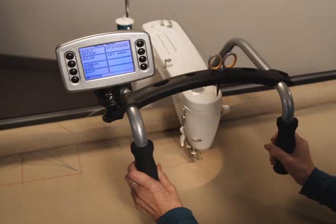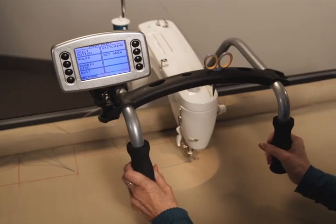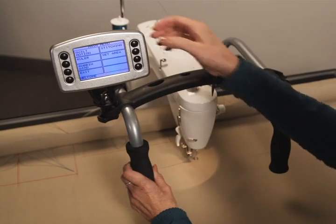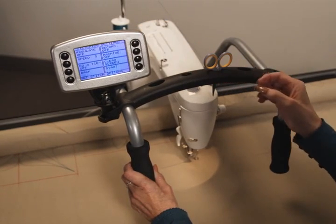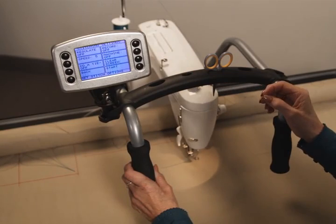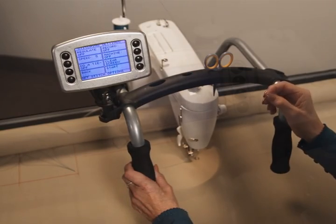With this system, you have the freedom to quilt in freehand mode as well. You can do this with or without stitch regulation.